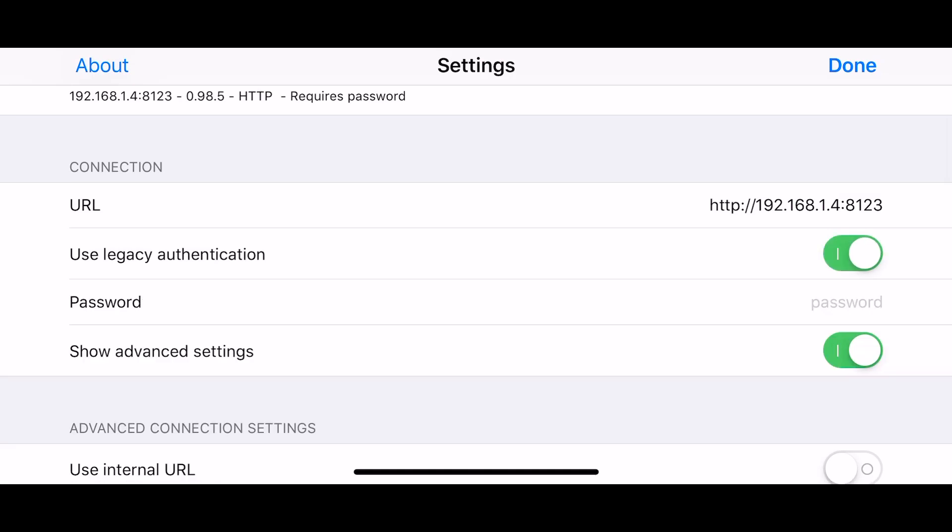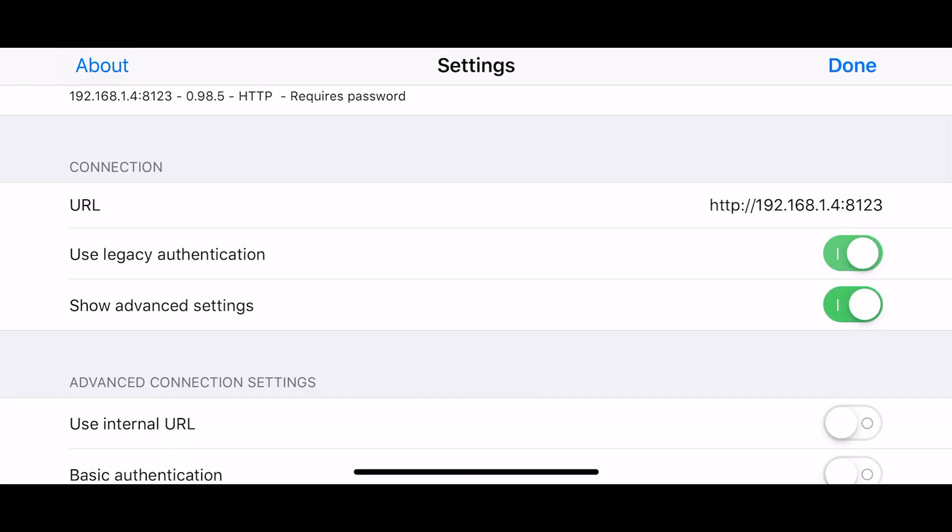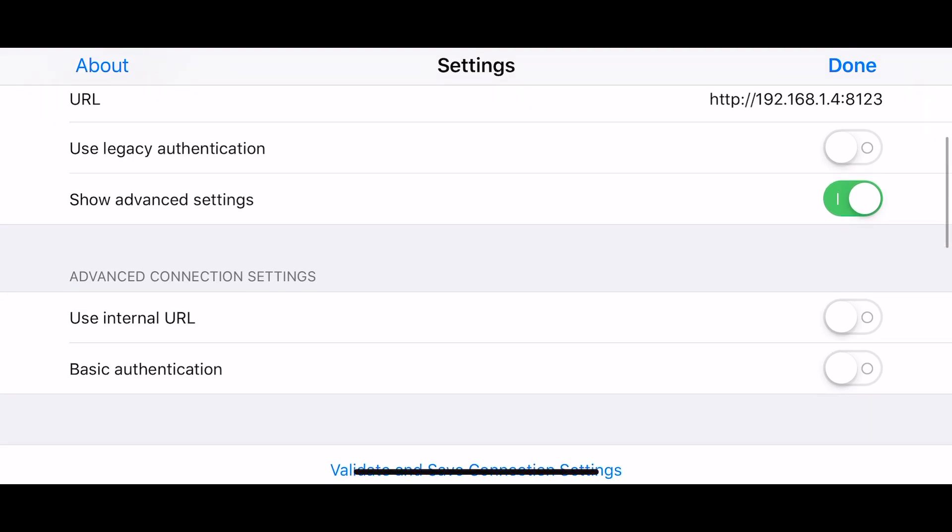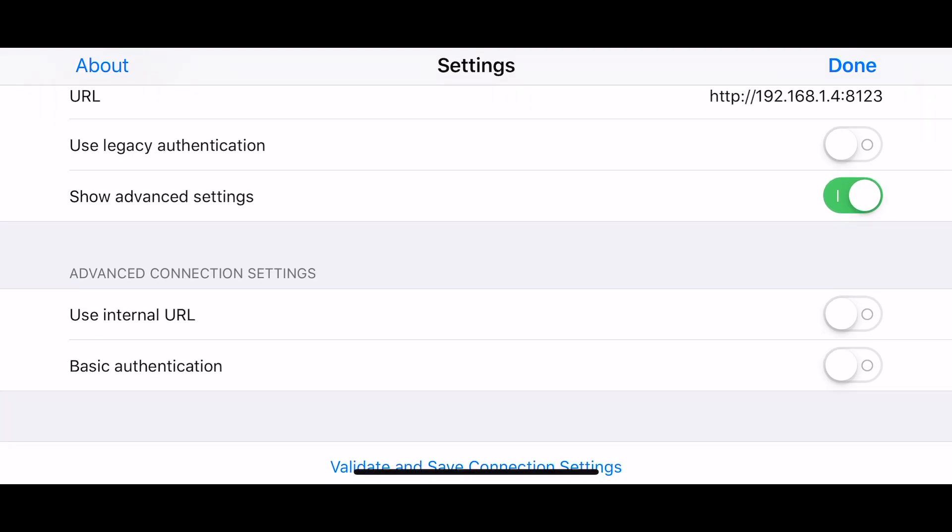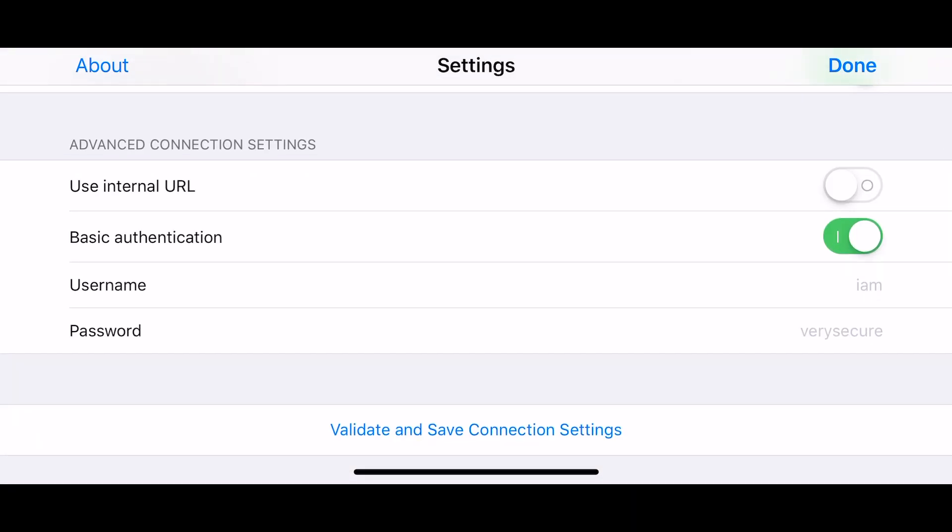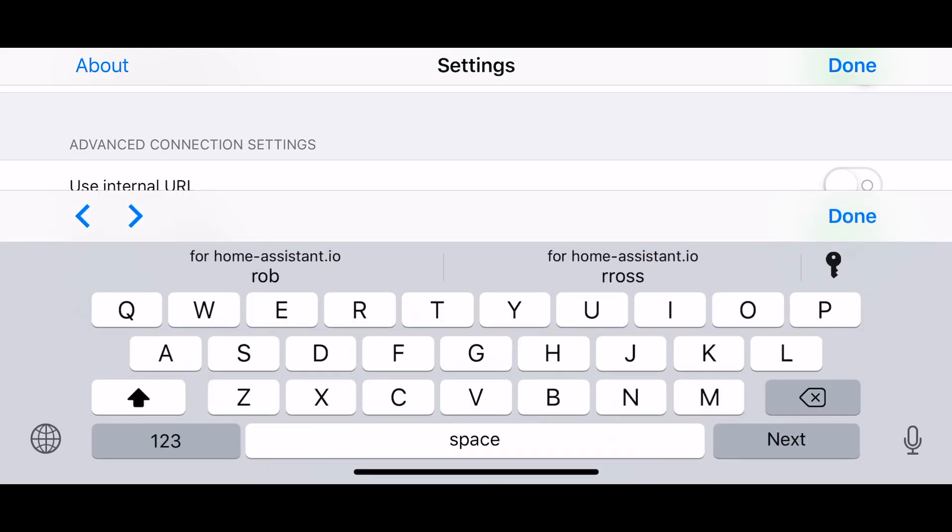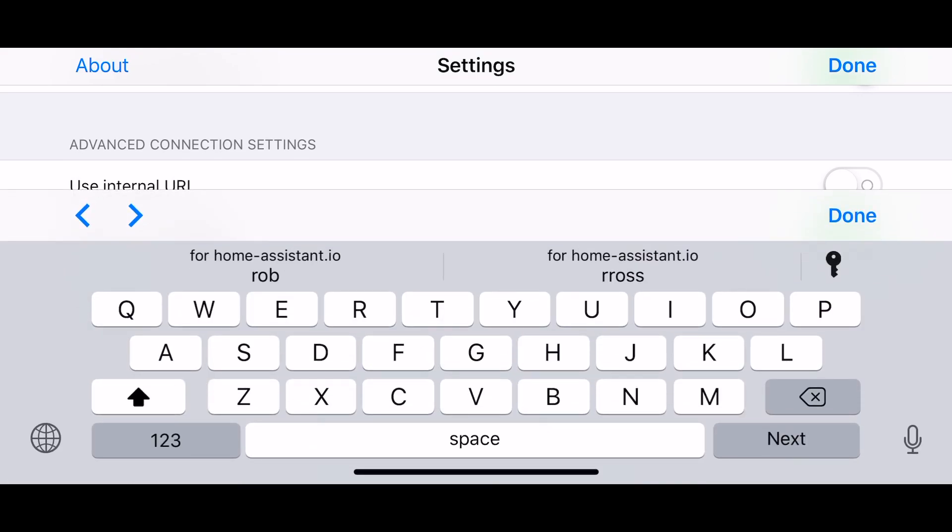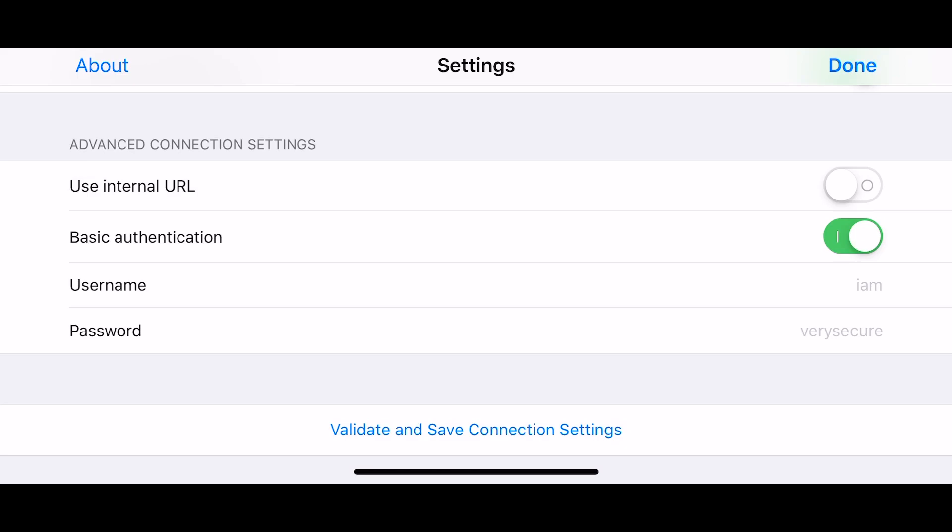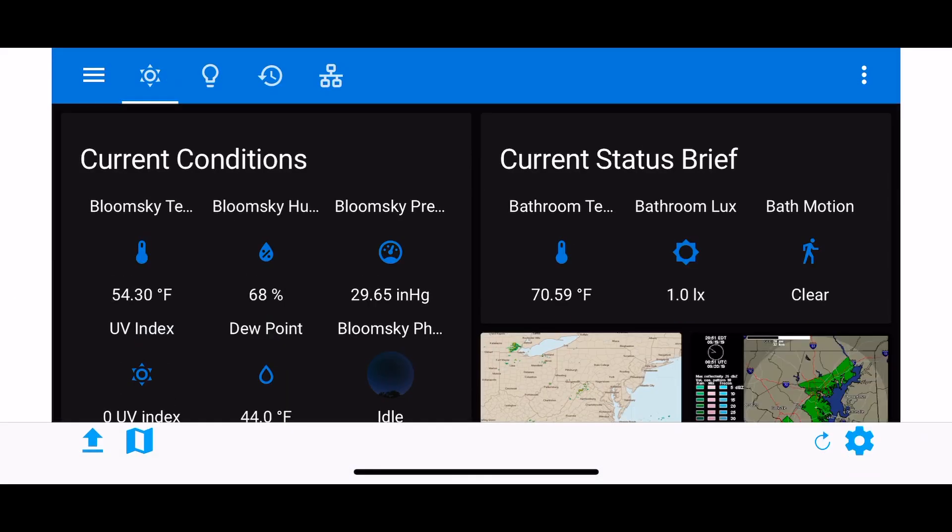You can go down to where it says basic authentication, fill in your username and password, and hit done. It should force you to go through validate and save settings.